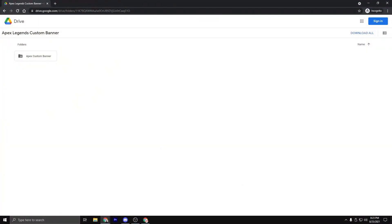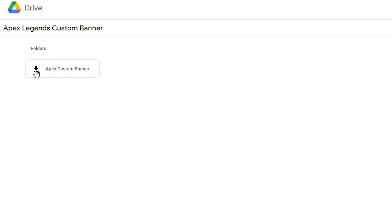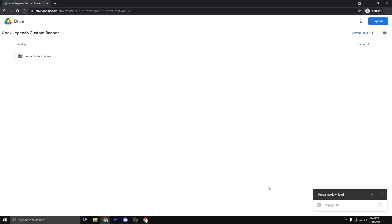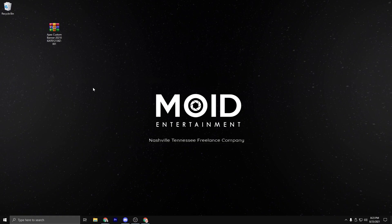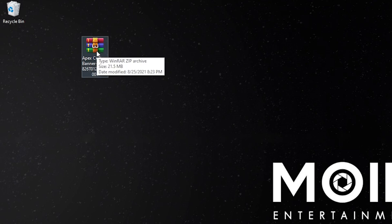To start off, you'll click the link in the description of this video and it should bring you to this Google Drive link to download the Apex Legends custom banner folder. You're just going to click on this and it'll zip it up for you and put it into your downloads folder. After it's downloaded, you're going to right click on it and make sure that you have some type of extracting software on your computer. It's 2021 — if you do not have WinRAR on your computer, then you need to get it. I'll leave a download link to that in the description as well.